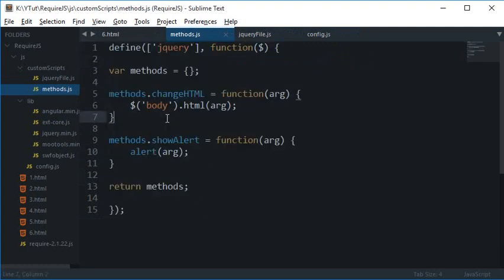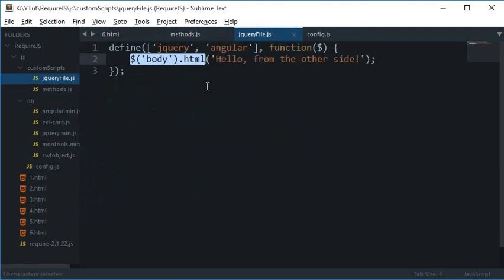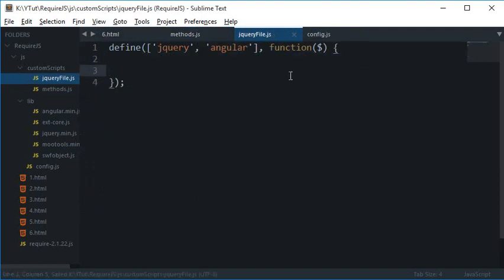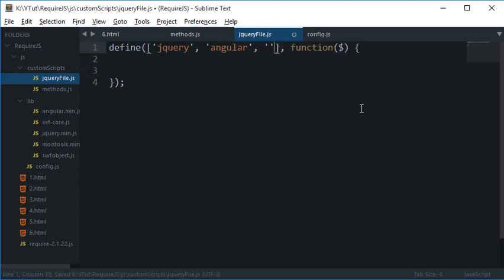And since this file methods.js does not do anything on its own, so even if I call it somehow I can't do anything, so I need to call the functions of these methods. So in this jQuery file what I'm going to do is I'm going to add another dependency.